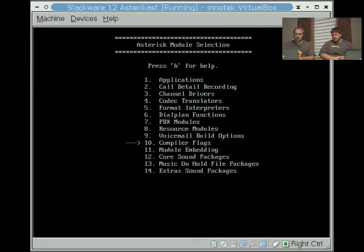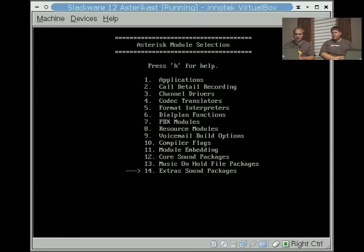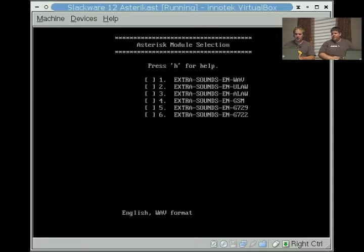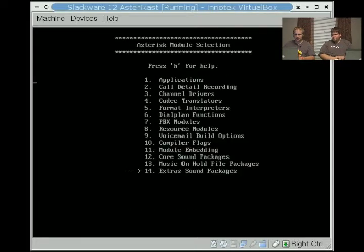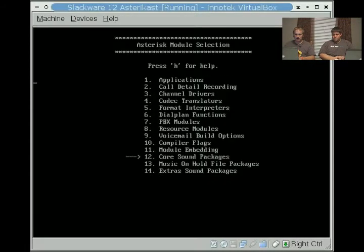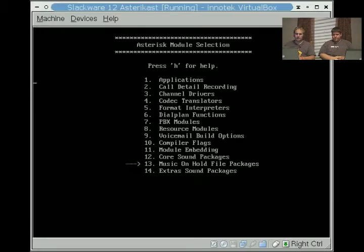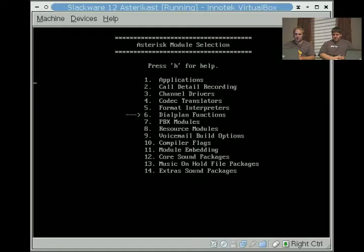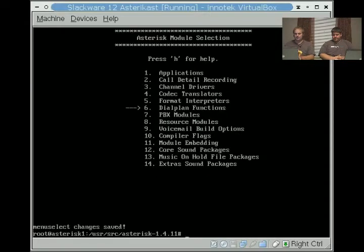It'll install the default codecs including speex. For the most part that's all we really have to worry about except for the extras add-on sound package. I'm going to install the GSM so it fits the same thing as the core sound modules. On some devices you can switch to ulaw if you prefer to use ulaw, but Asterisk usually recommends using GSM. So in order to get out of the screen and have it save the settings you press S.